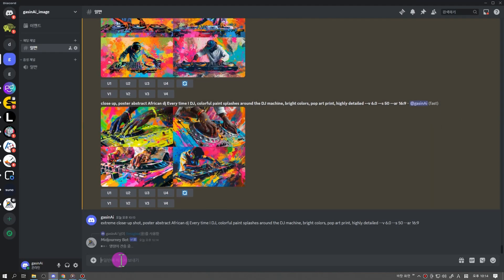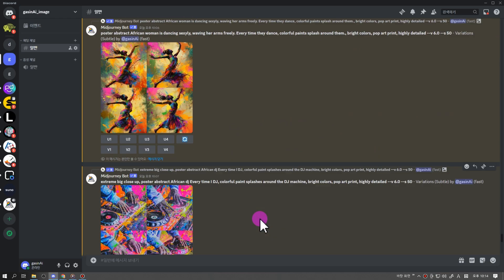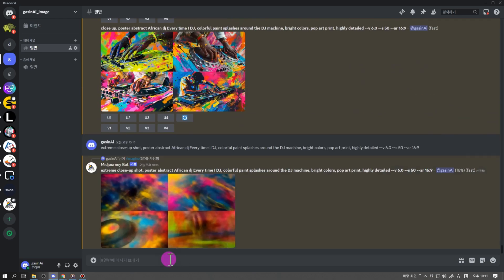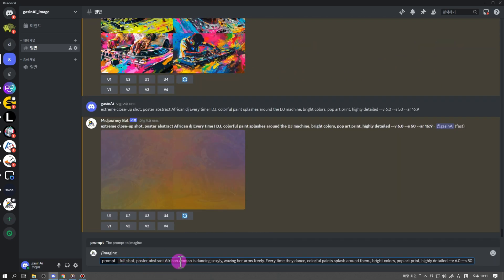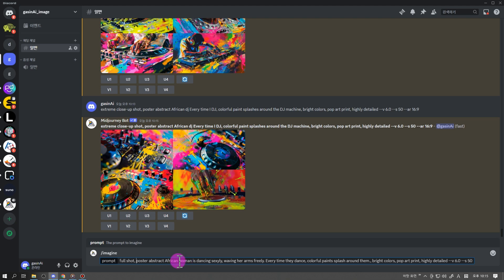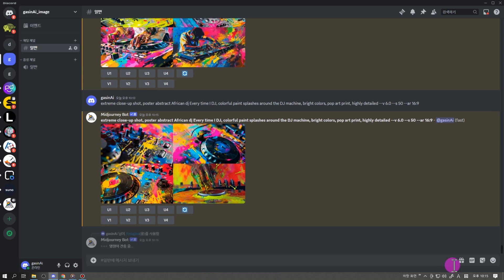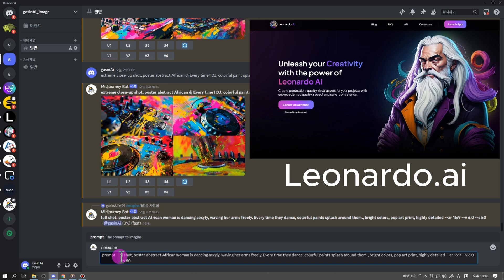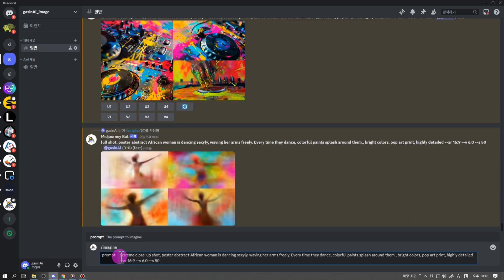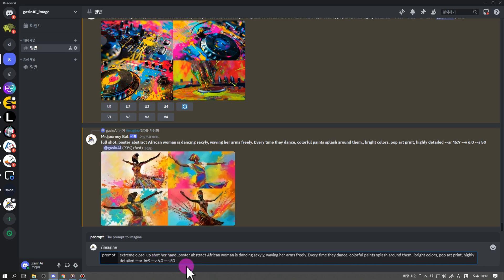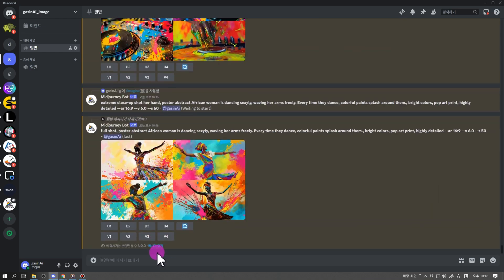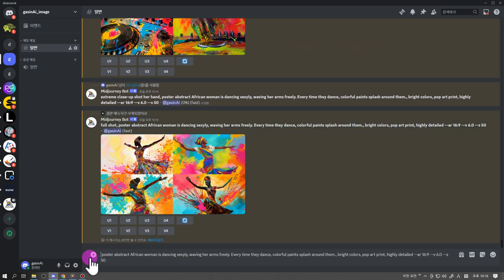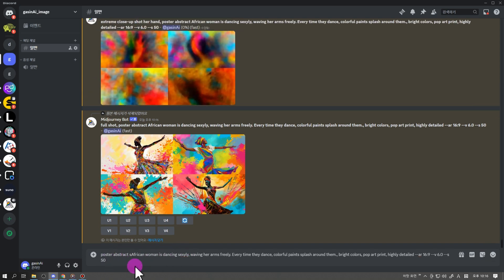디스코드를 이용한 이미지 생성하는 모습 보시면서 전체 설명 한번 드릴게요. 미드전이가 최근에 업그레이드 되었는데요, 기존에 5천 장 이상 이미지를 생성한 유저에게는 디스코드가 아닌 웹상에서도 이미지를 생성할 수 있게 되었죠. 이미지 생성의 최강자 미드전이, 앞으로 동영상도 만들 수 있게 준비 중이라 하니 그 향후 행보가 참 기대되네요. 미드전이는 무료 플랜이 없으니 유료 구독자가 아니신 분은 레오나르도 AI 툴에서 이미지 생성하시면 되세요. 프롬프트 넣는 방식도 굉장히 쉬워졌어요.